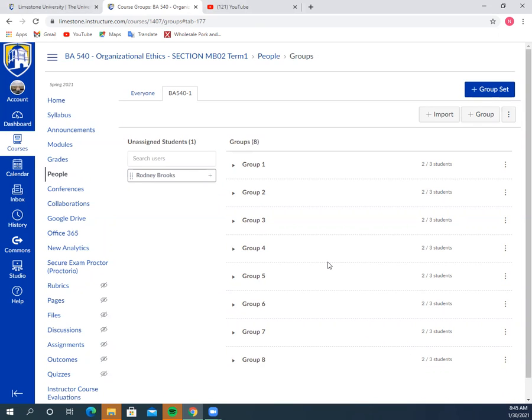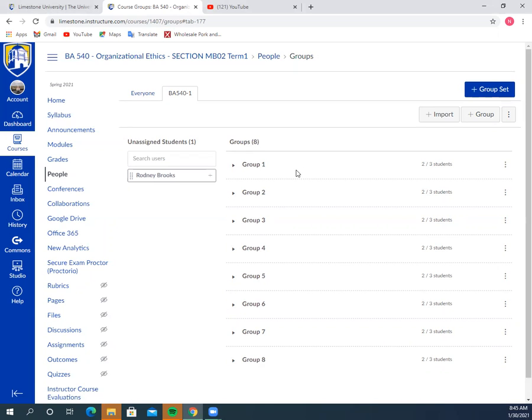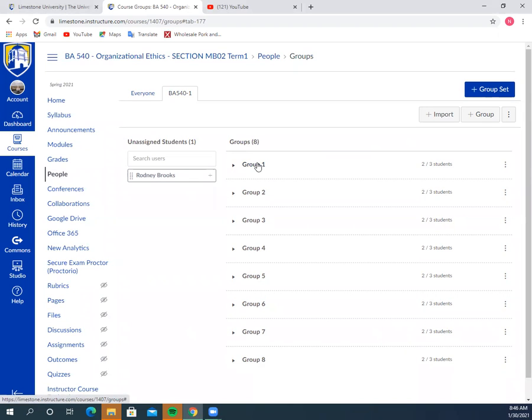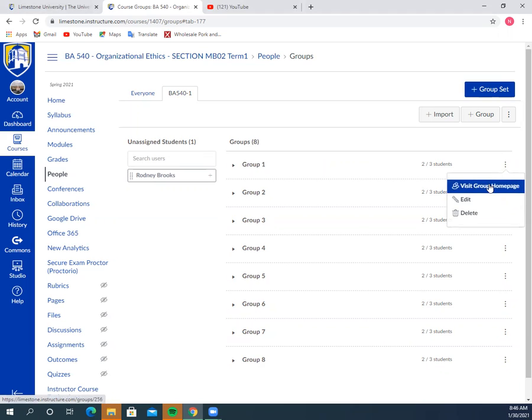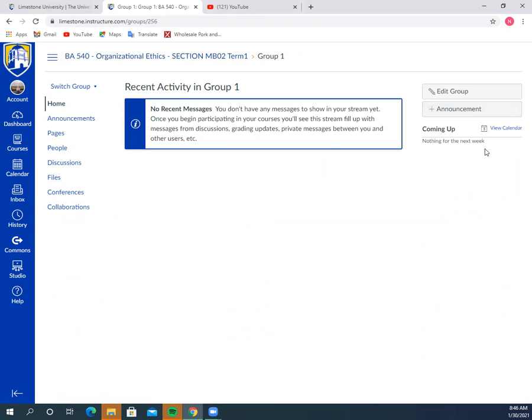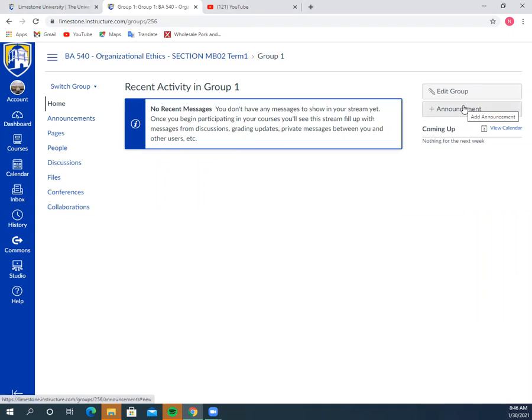Everybody is paired up. Some of these were by your request and the rest may not have been. But the beautiful feature of this in Canvas, which is unlike our previous platform Blackboard, is I can divide you into groups. This one here has Shaylin and Kristen in it. You can click on group one, come over here, and visit the homepage of the group. Basically you can communicate back and forth between you all the way through the casework. You don't necessarily have to use email; you can actually come in here and communicate like you would a chat.